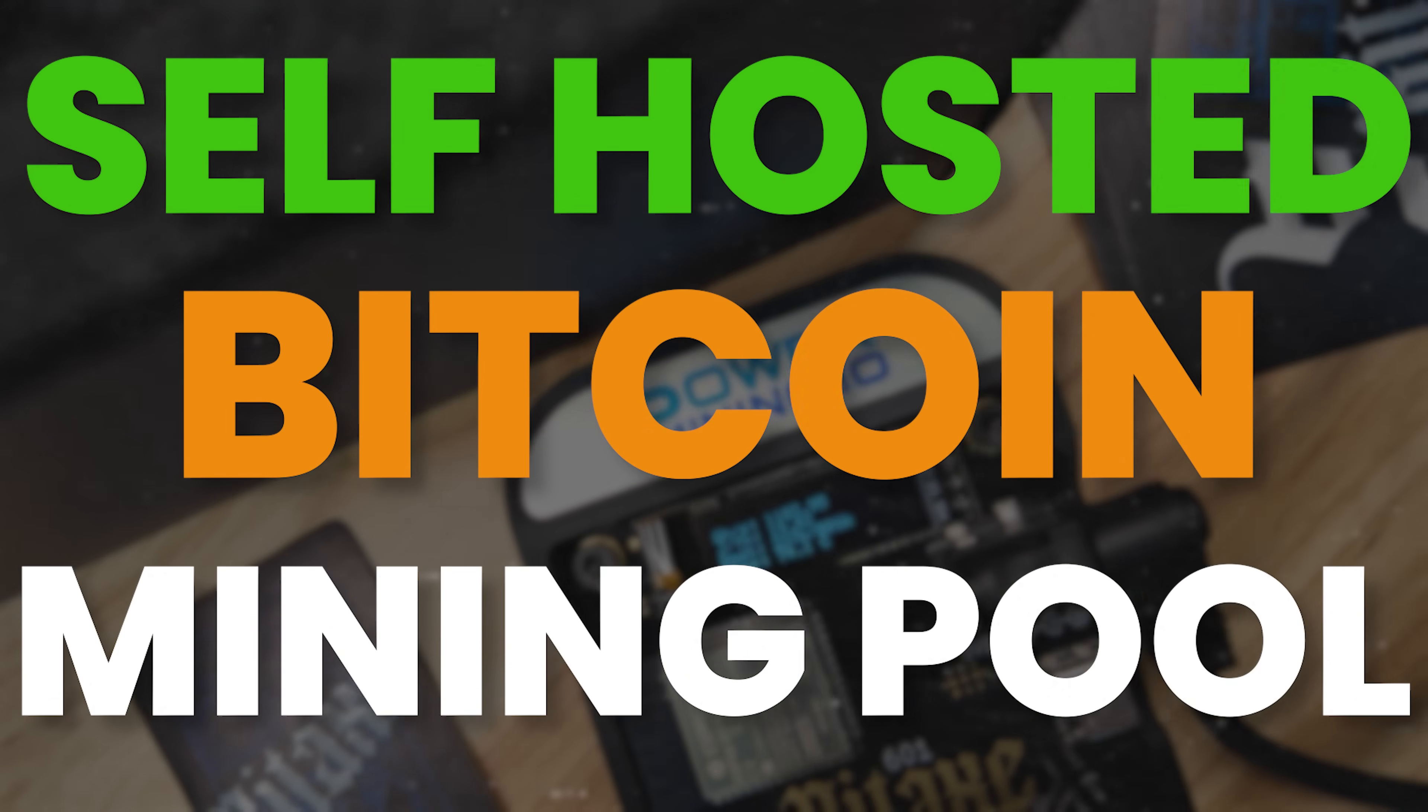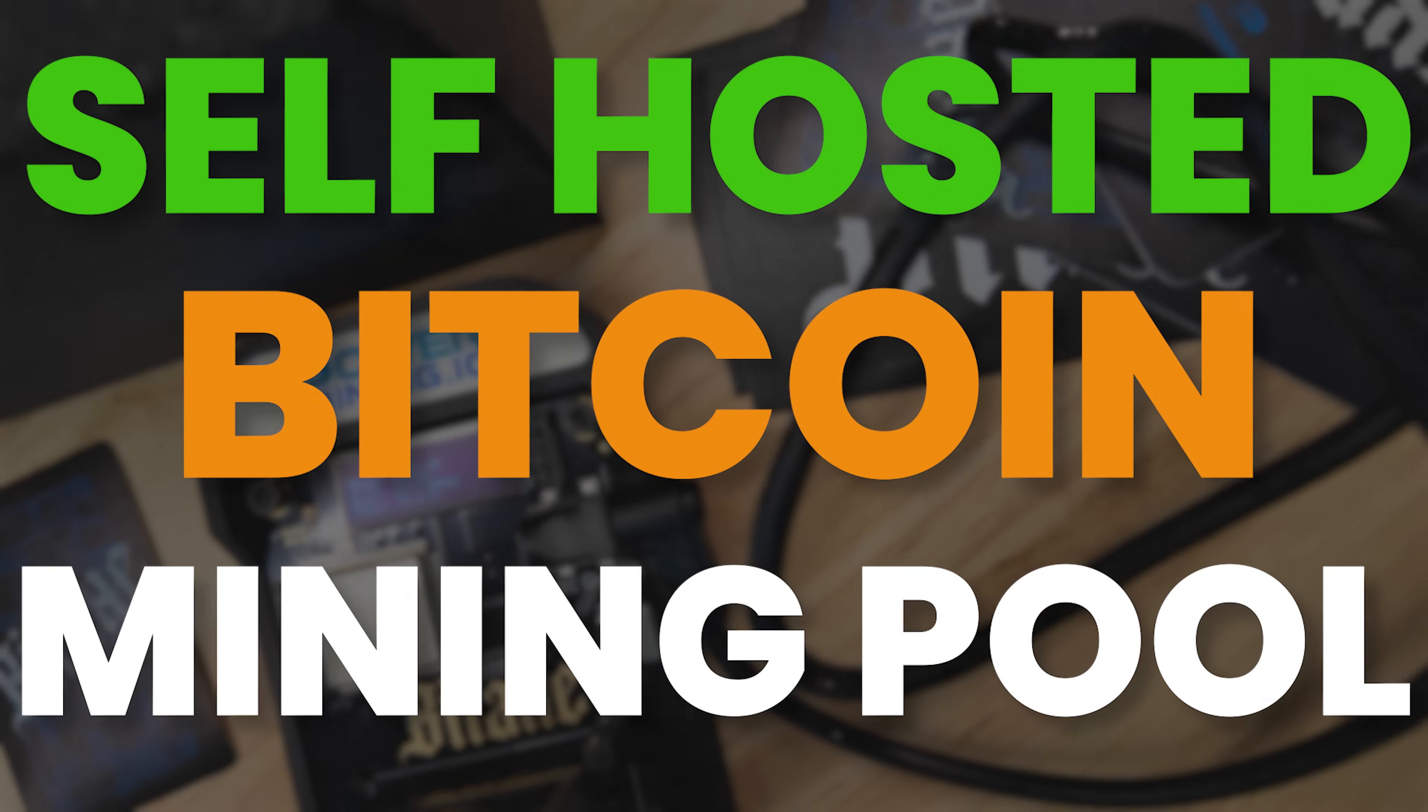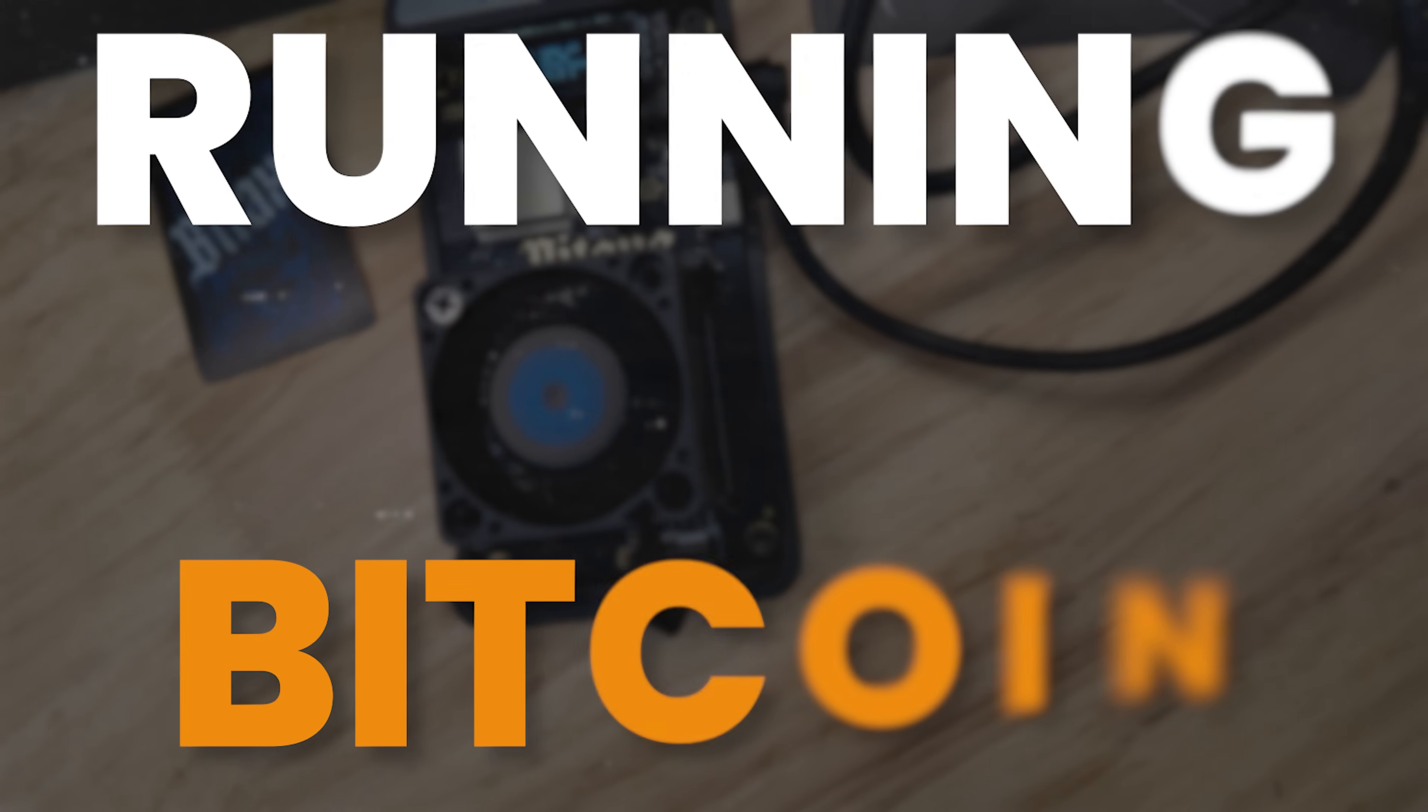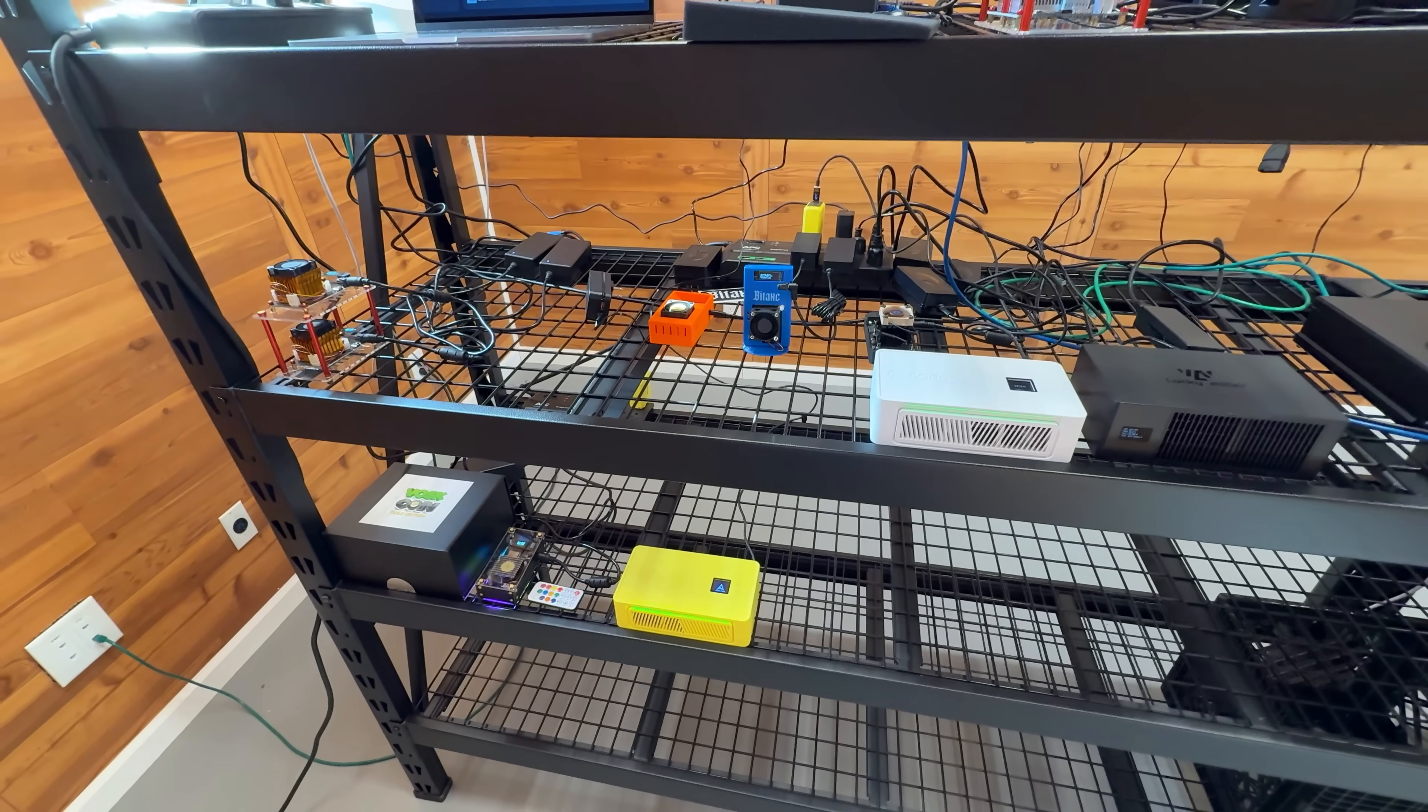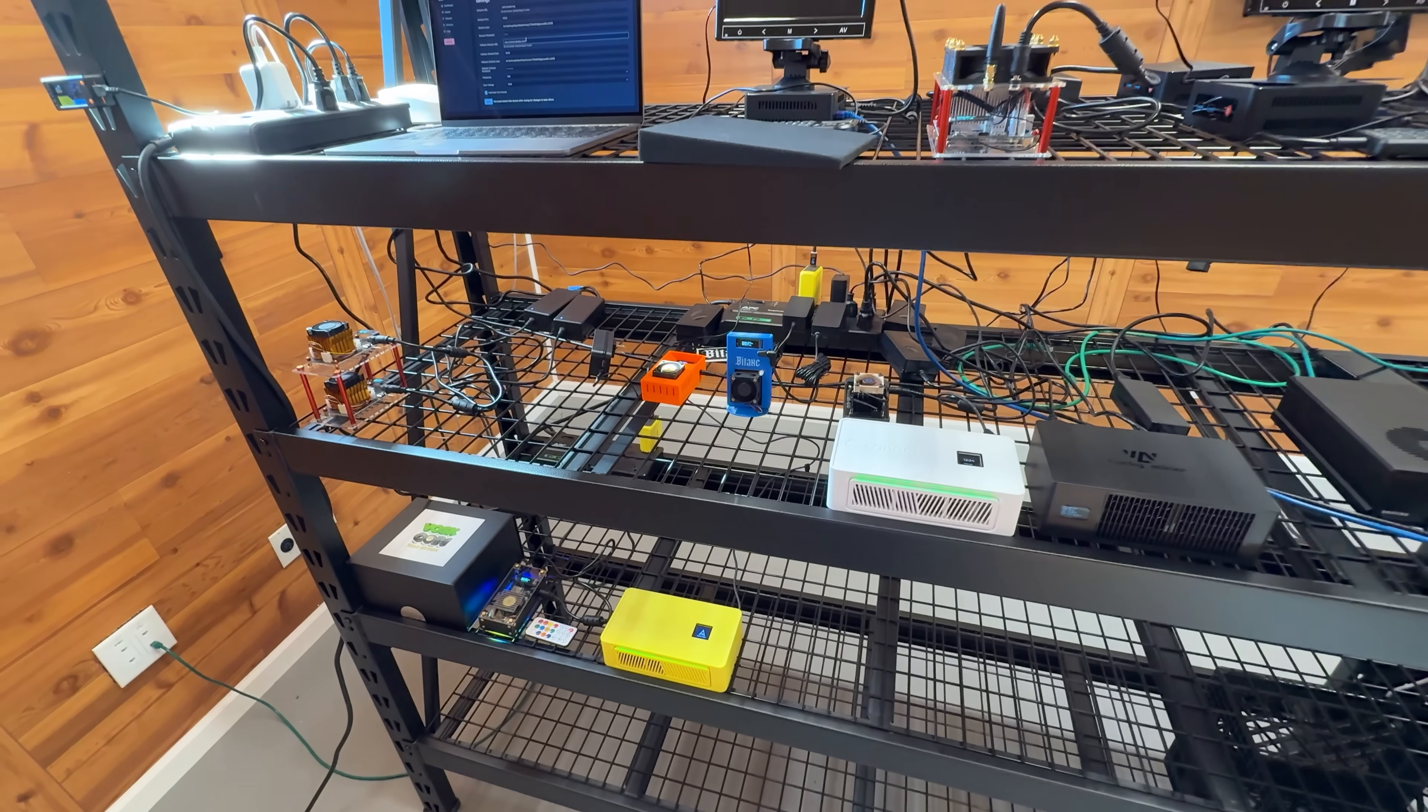So it's a bitaxe gamma and a full Bitcoin node that will allow you to run your own Bitcoin mining pool instance. So with this one, essentially a plug-and-play package, you will be running Bitcoin, mining Bitcoin, and you'll be doing it all yourself, decentralized, your own node, your own mining pool, your own miner.